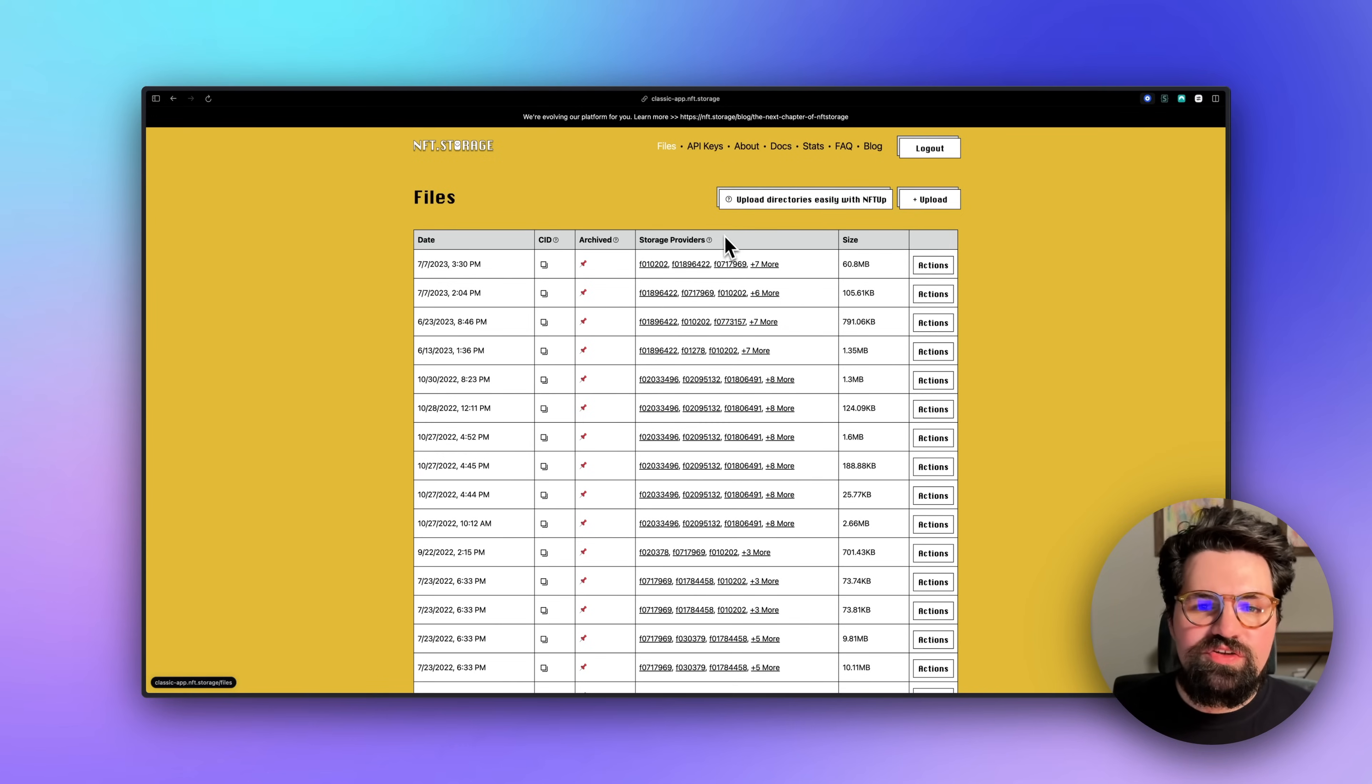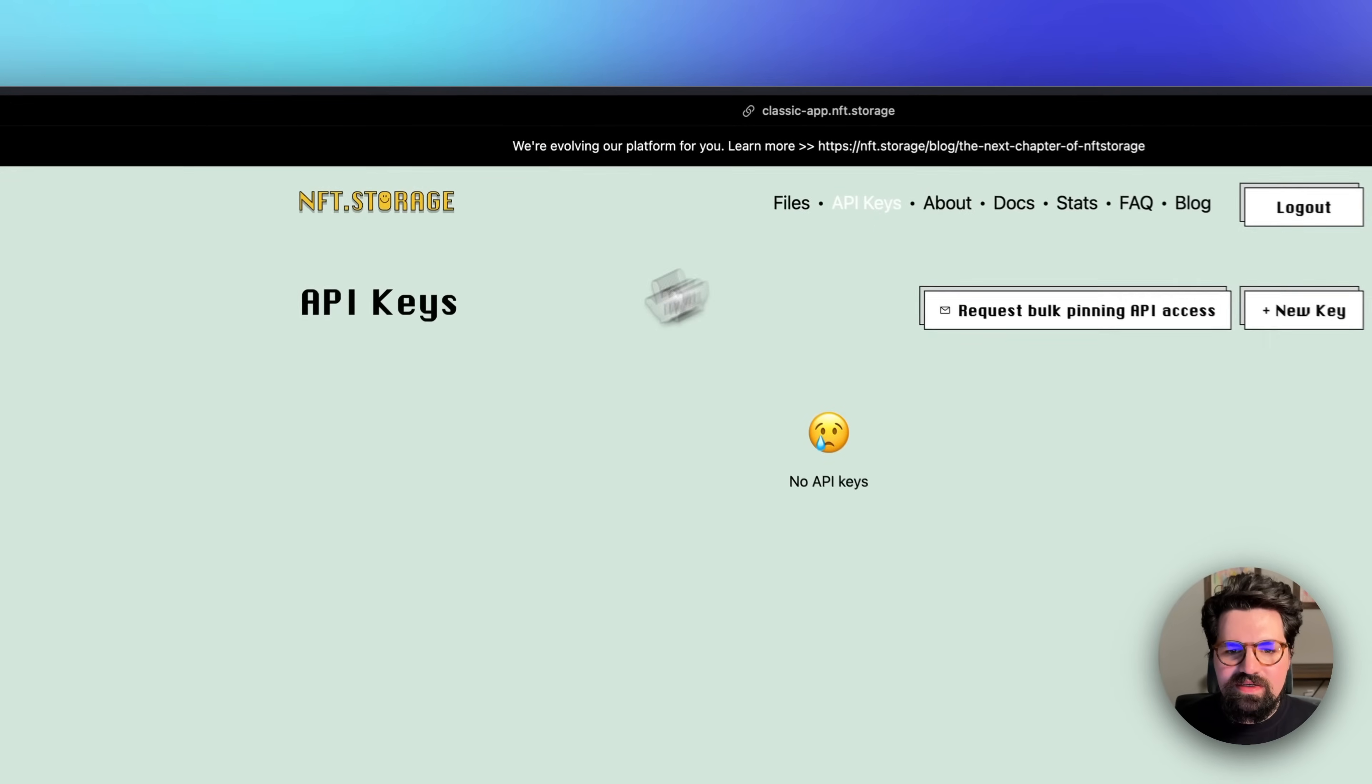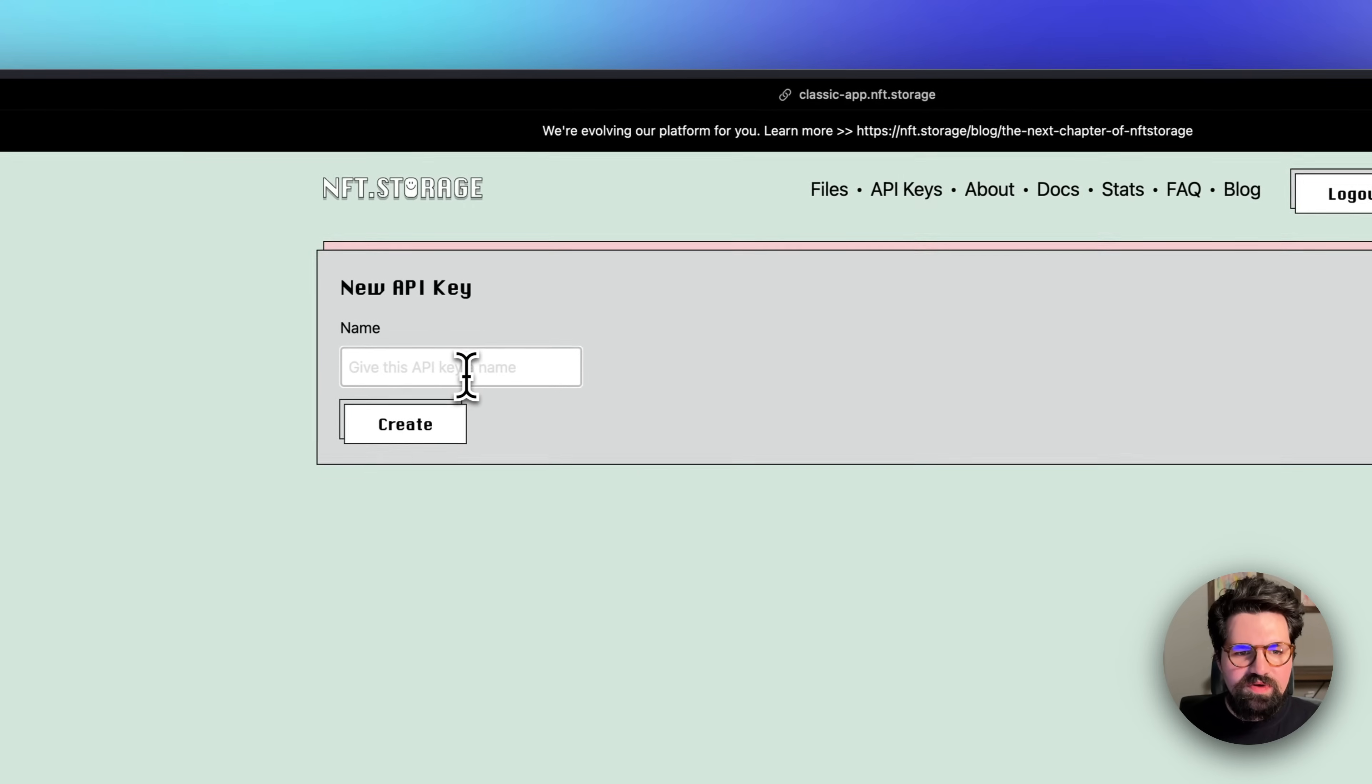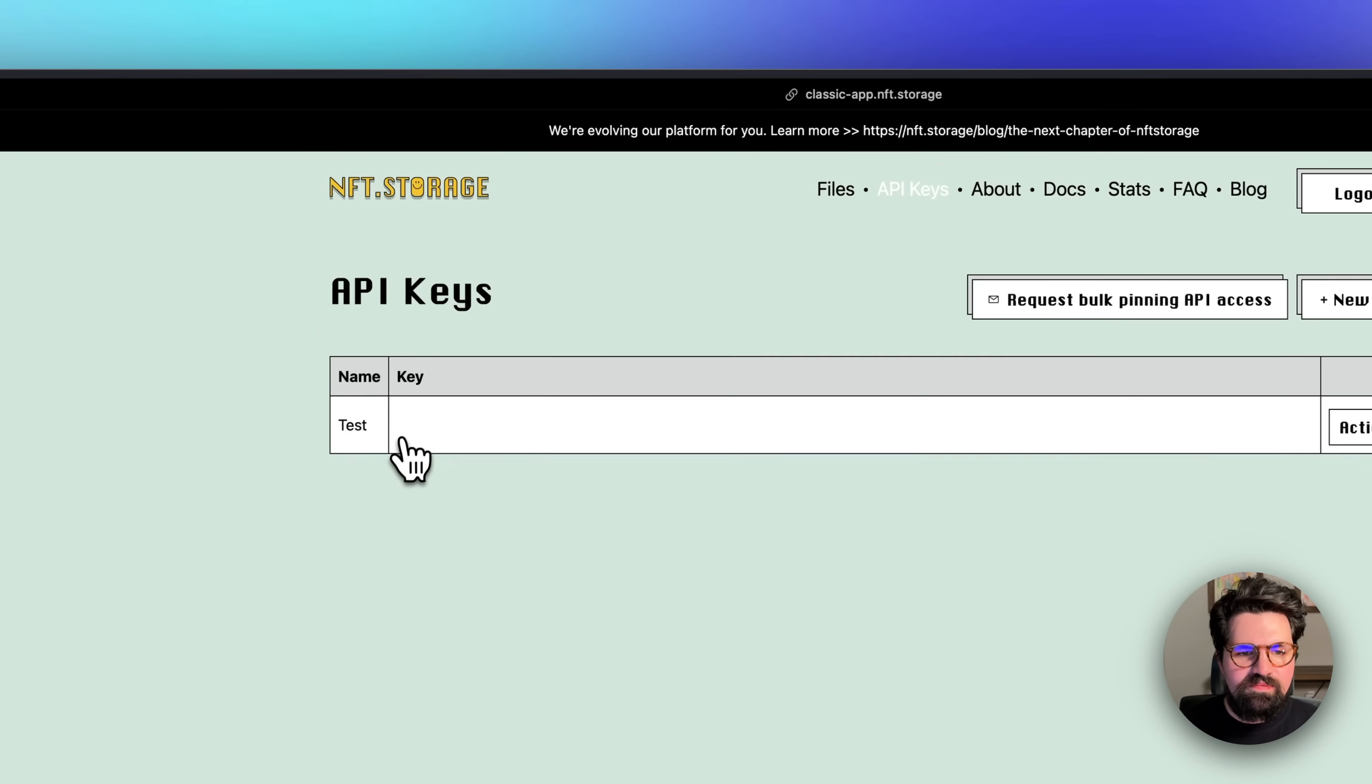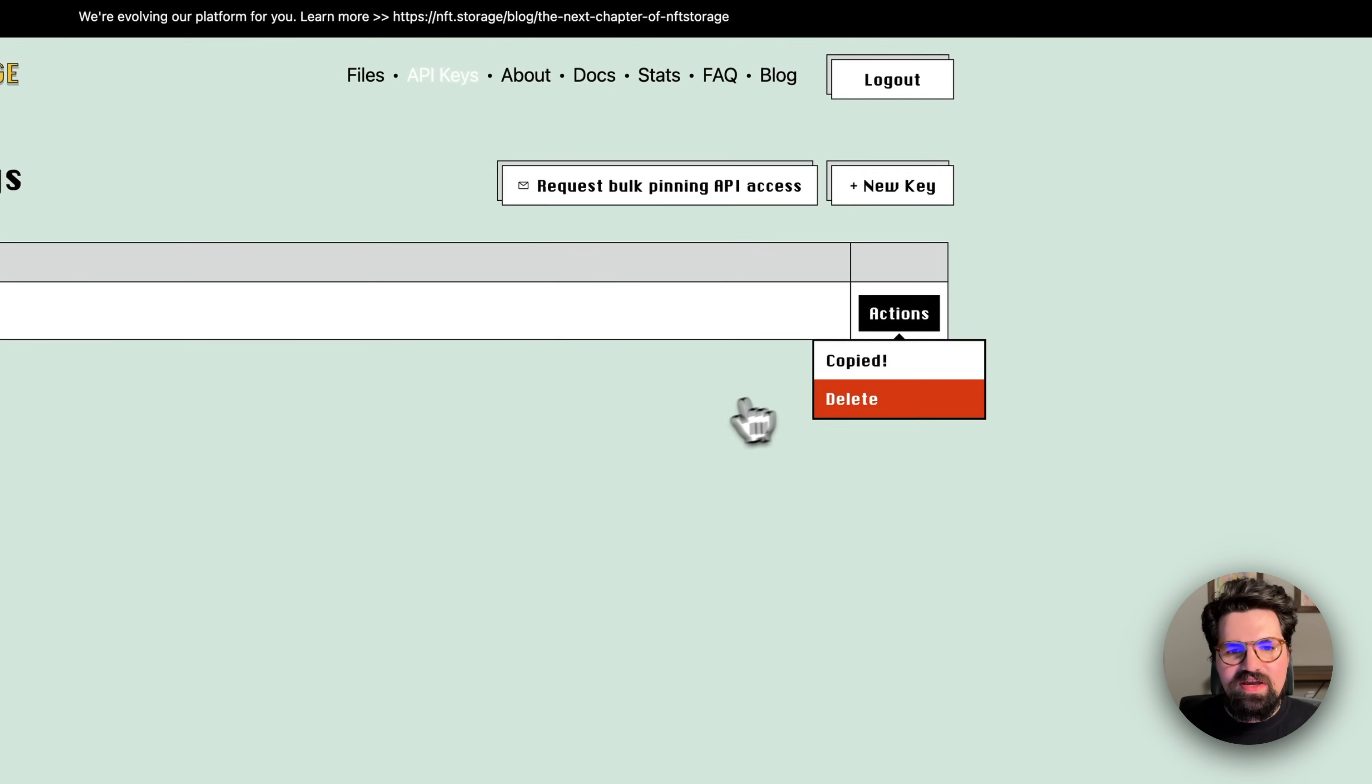Once you're inside your NFT.Storage account, you'll want to click on API keys and create new key. Here we can give it a name, and then you want to go ahead and copy it here.